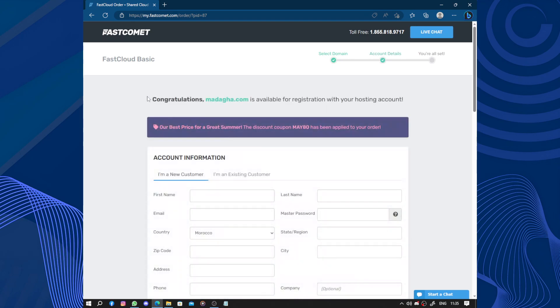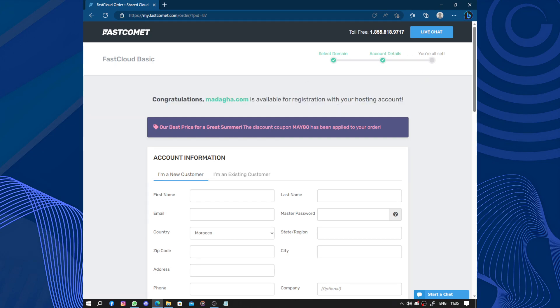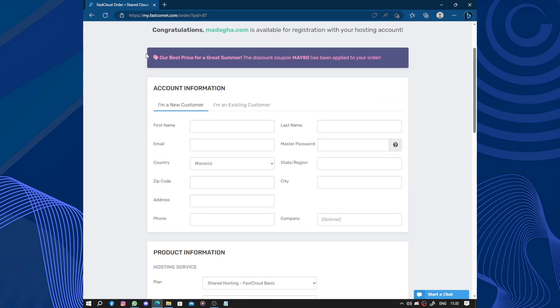So congratulations, Madara.com is available for registration with your hosting account.